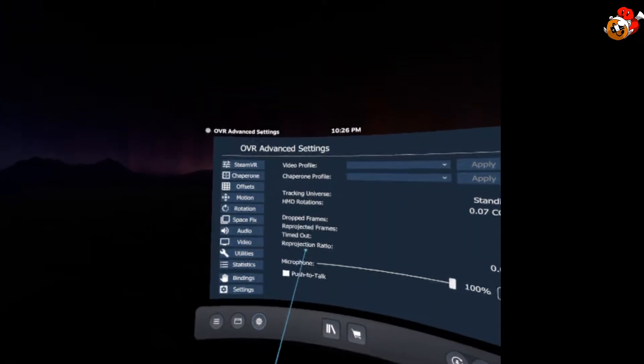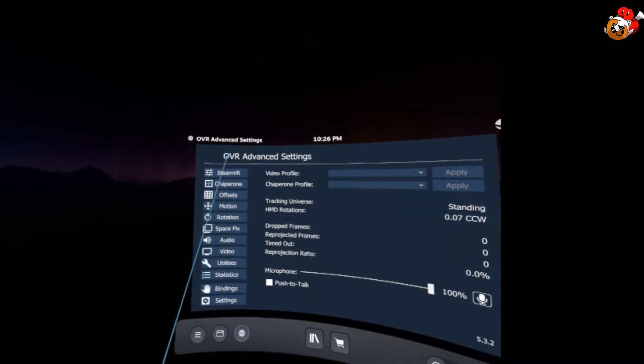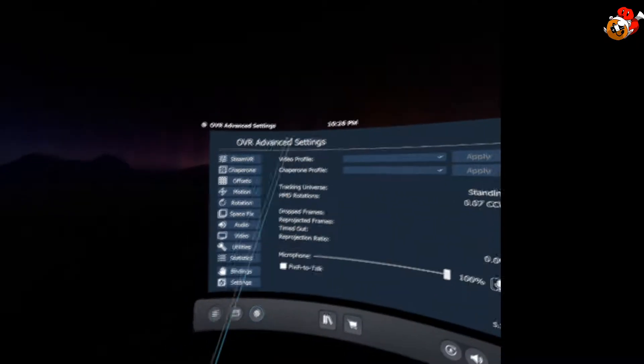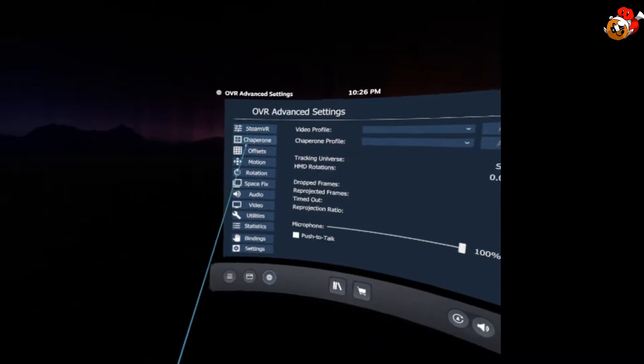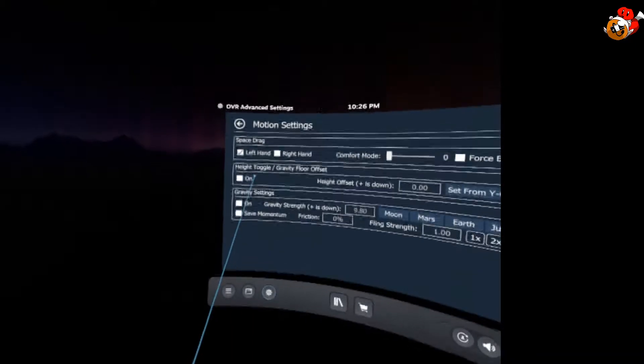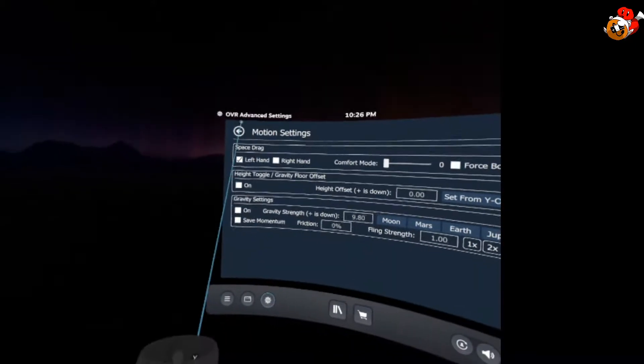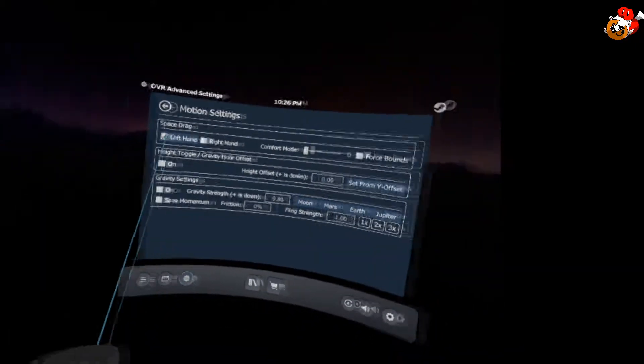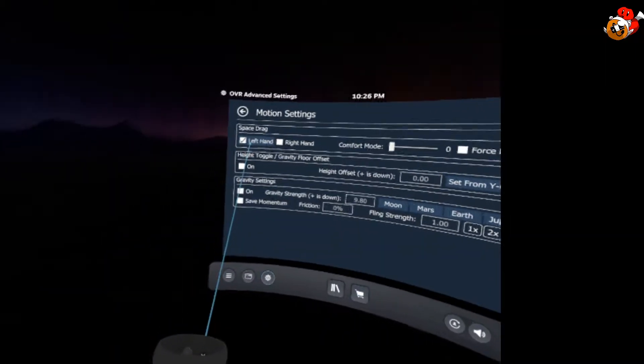Once you do that, you're going to run it. Go ahead and open OVR Advanced Settings. You're going to go down to Motion. I have mine Space Drag. I have it set to my left hand.